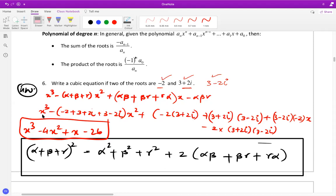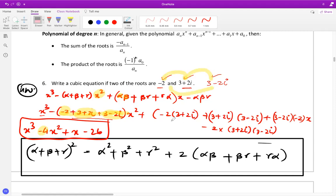To get the cubic equation, we use the formula: x-cubed minus (sum of roots)x-squared plus (sum of products taken two at a time)x minus (product of all roots). The sum of the roots simplifies to negative four, which becomes the coefficient of x-squared. Then we compute alpha-beta plus beta-gamma plus gamma-alpha for the coefficient of x.